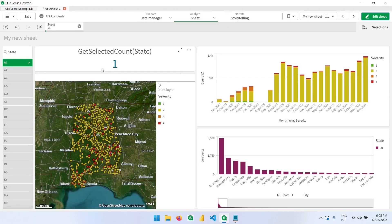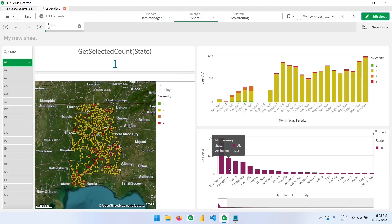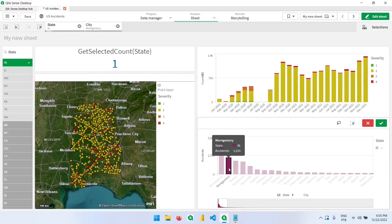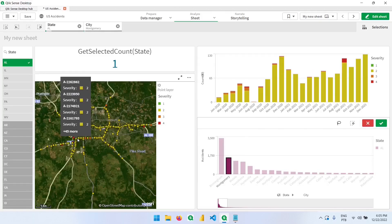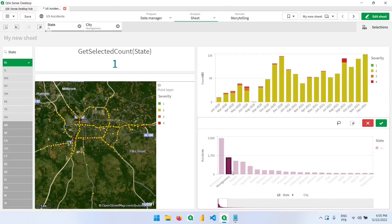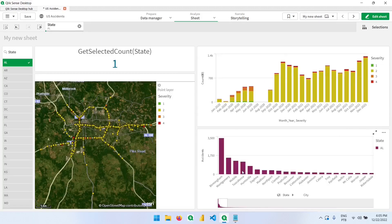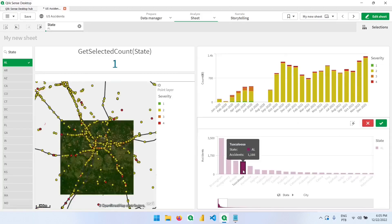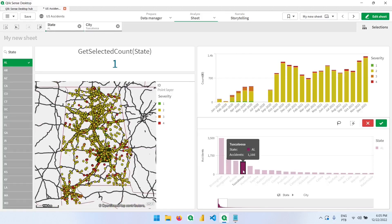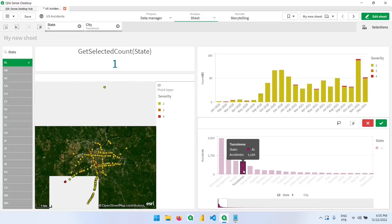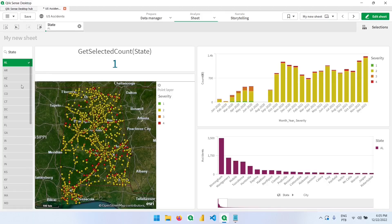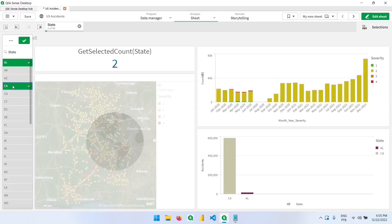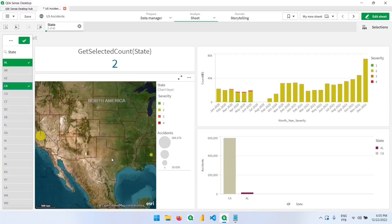So now we have one state selected. I can zoom in on any of these cities. So let's see where the accidents occurred in this place. We can cancel the selection and go to another place. And if we select another state, this layer will disappear and the other one will be displayed.